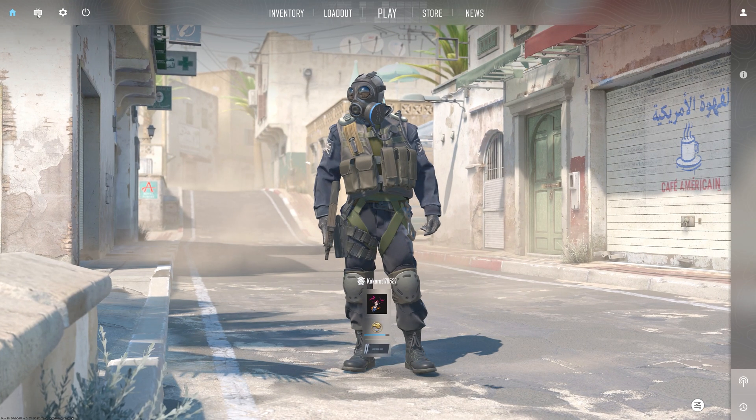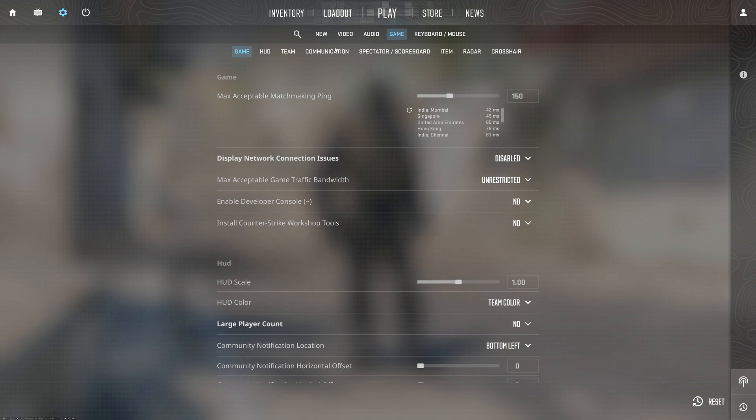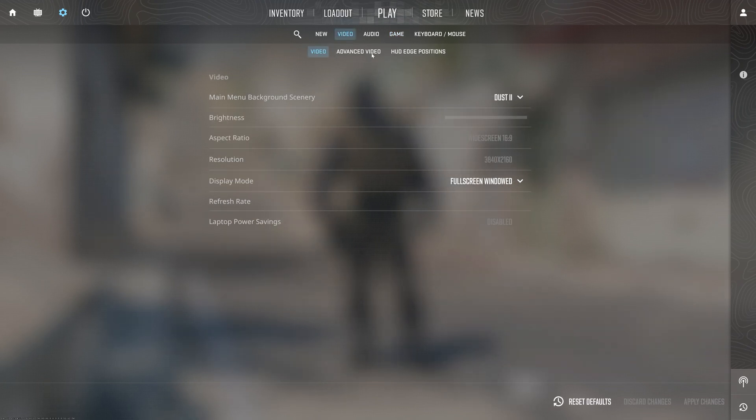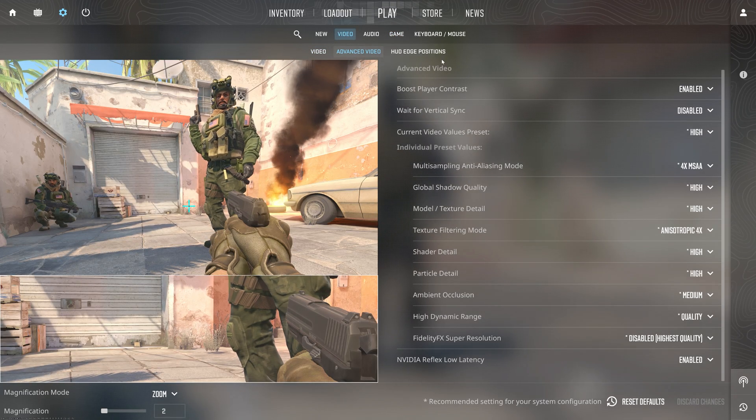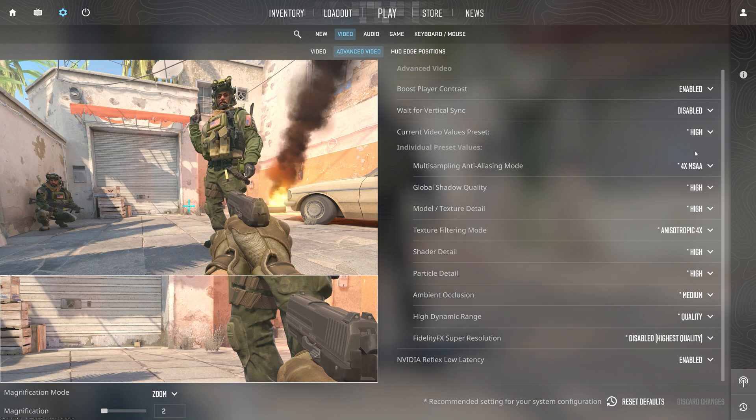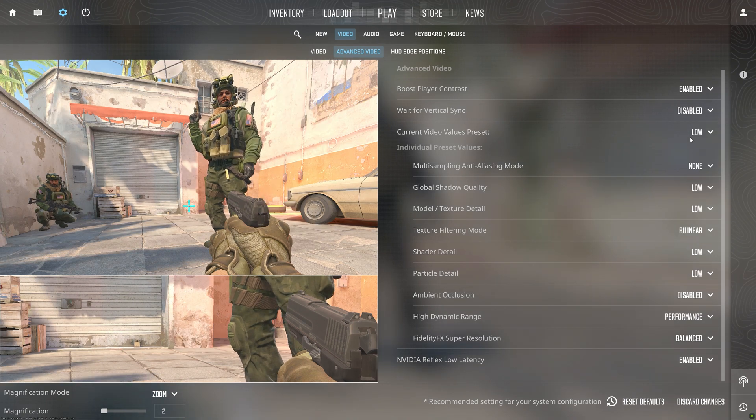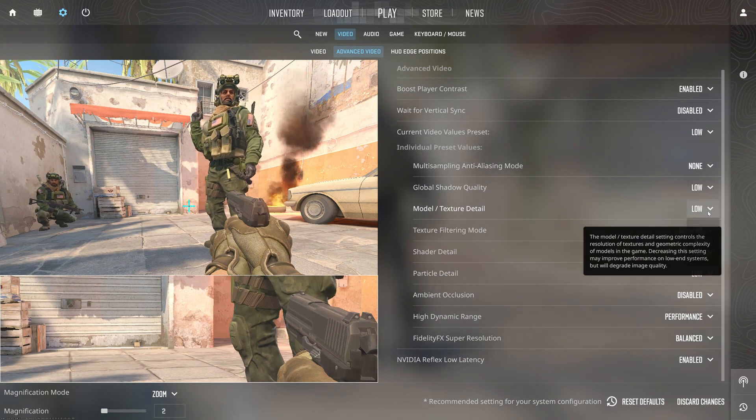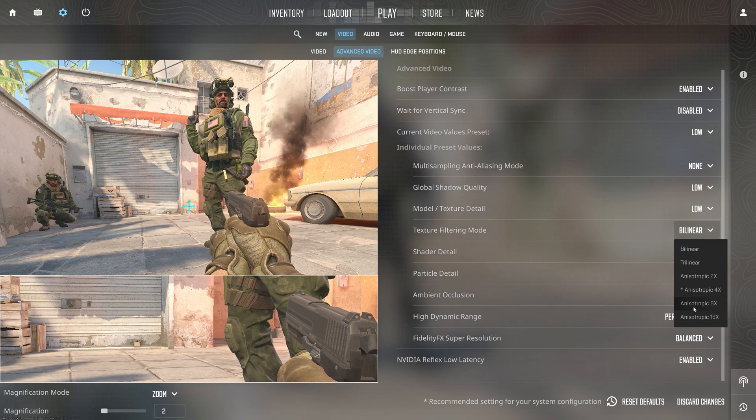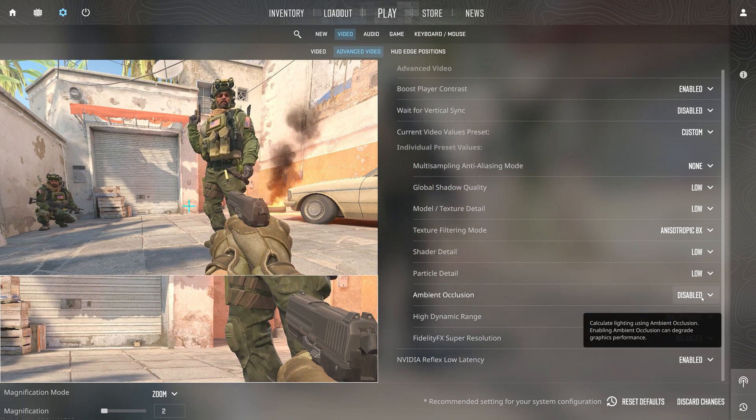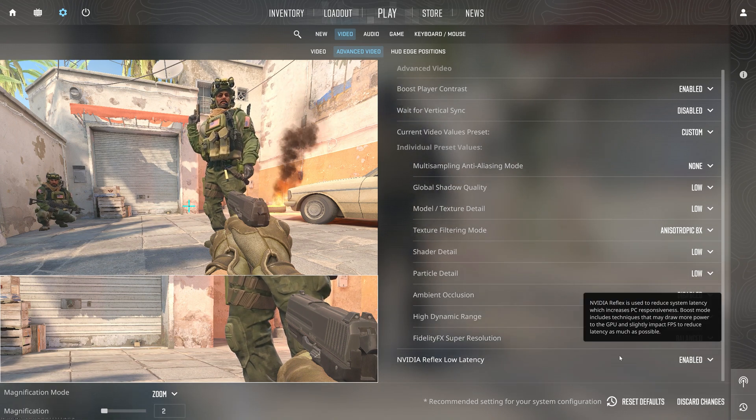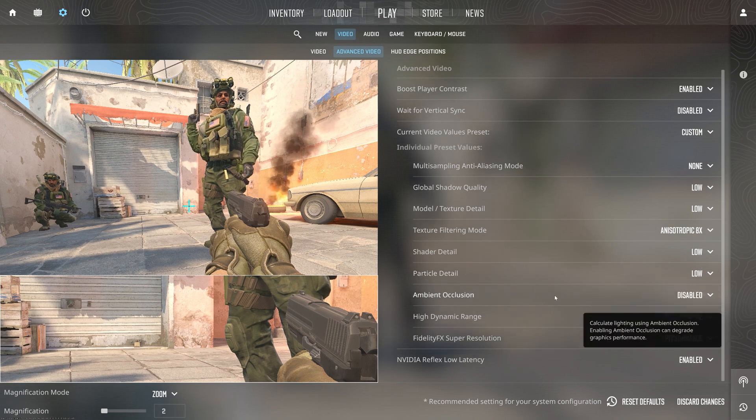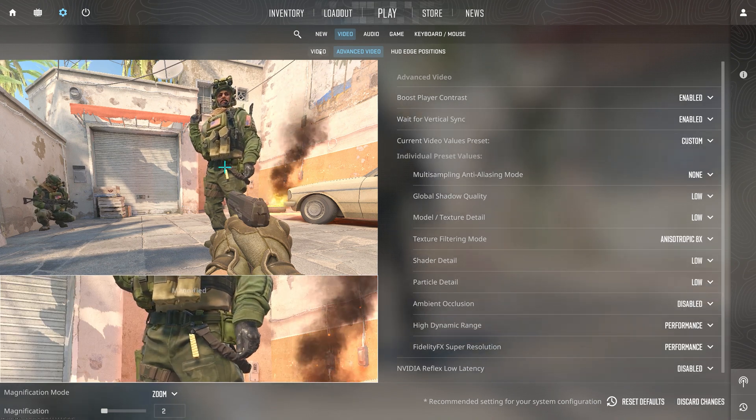Go to Settings, Video, Advanced Video, and follow my settings. Now go to Video section.